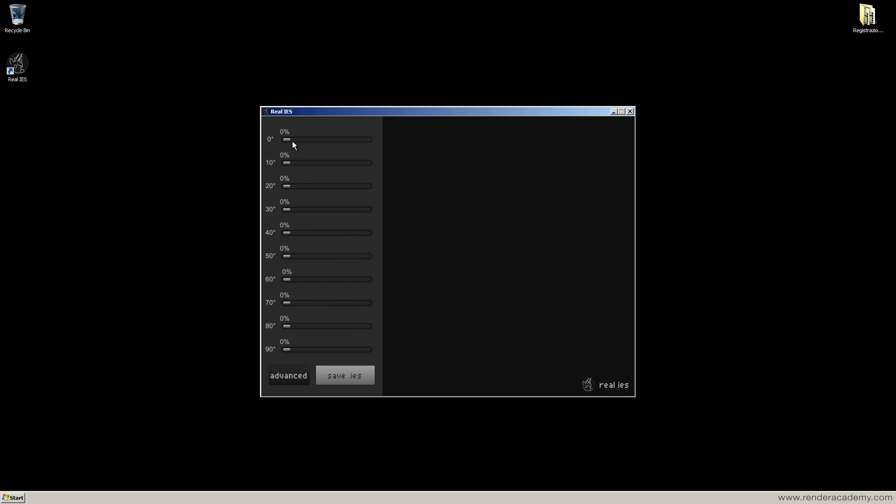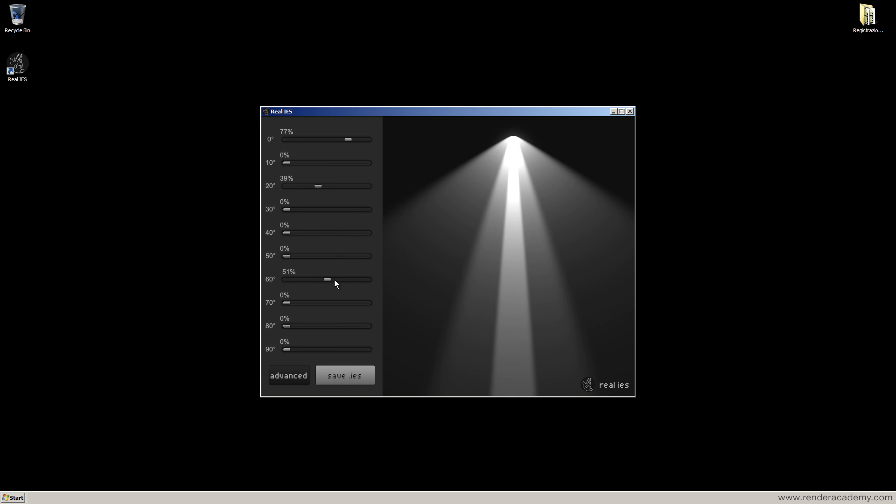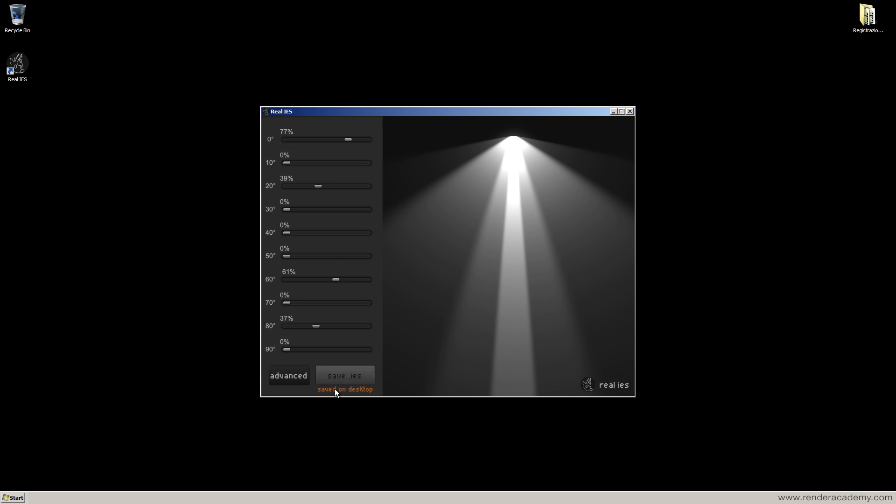With this software, I can decide the intensity of my light according to the angle. When I'm satisfied with the shape of this light, I can press save IES and the software is saving my file that then I can use inside Corona Renderer.